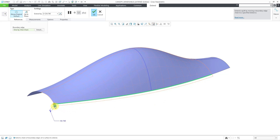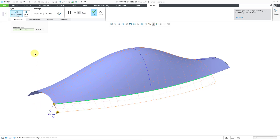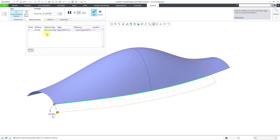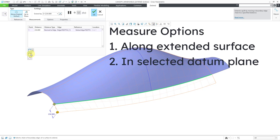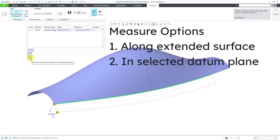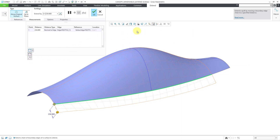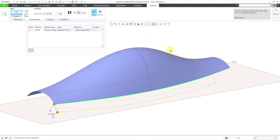I will click on extend, and here you can see that we have our distance that we can grab and move along. I'm going to go to the measurements tab in the ribbon, and the first thing is this drop-down list in the bottom left, which is really easy to miss. Here are the two choices: you can extend along the extended surface, which is the default option, or you can extend along a selected plane. I'm going to turn on my datum plane display and rotate.